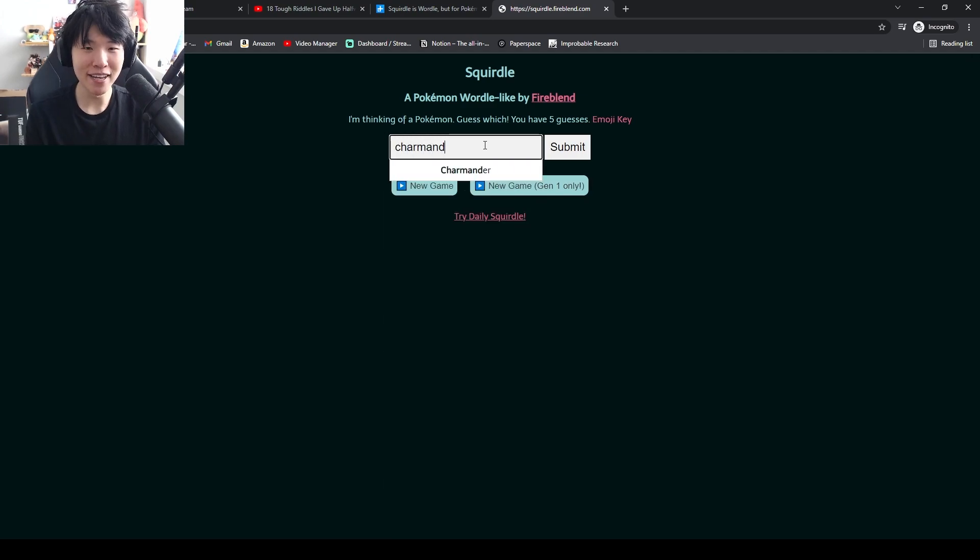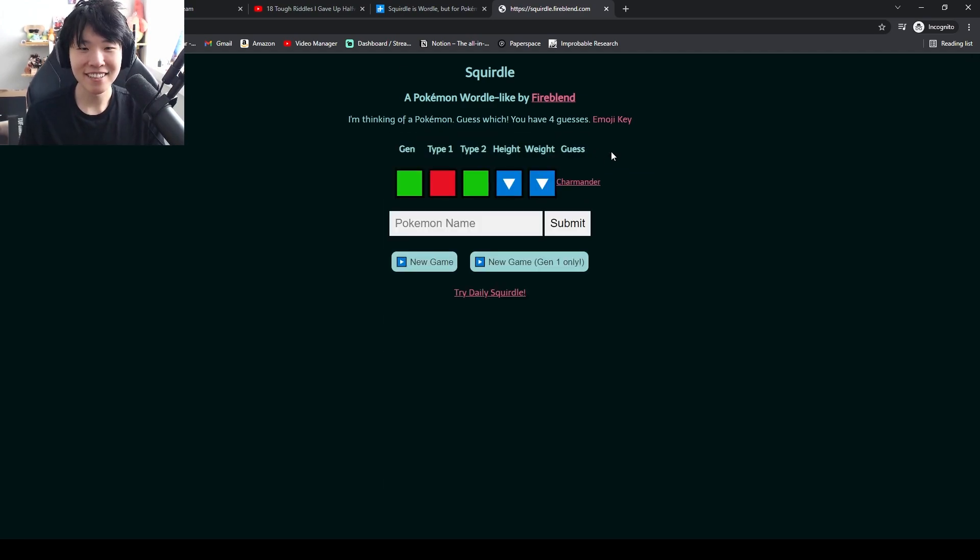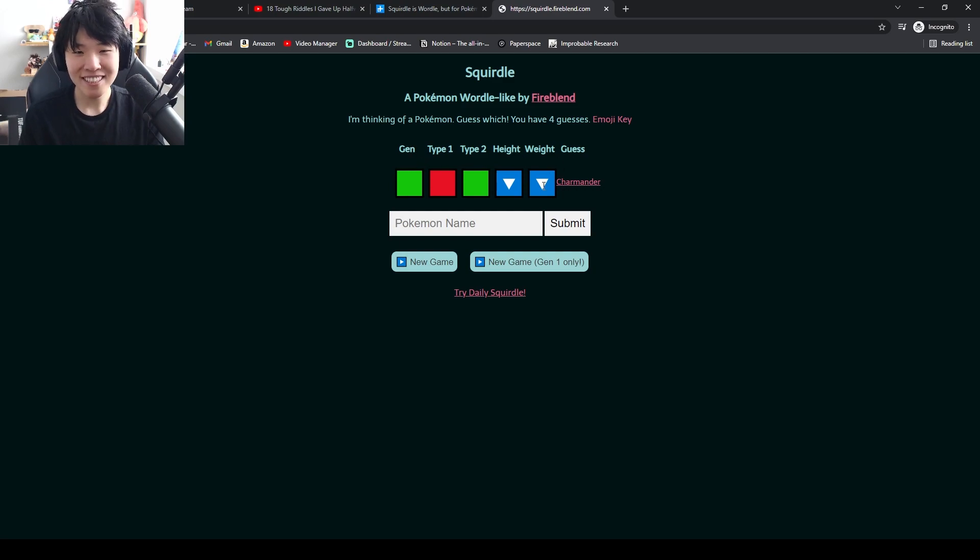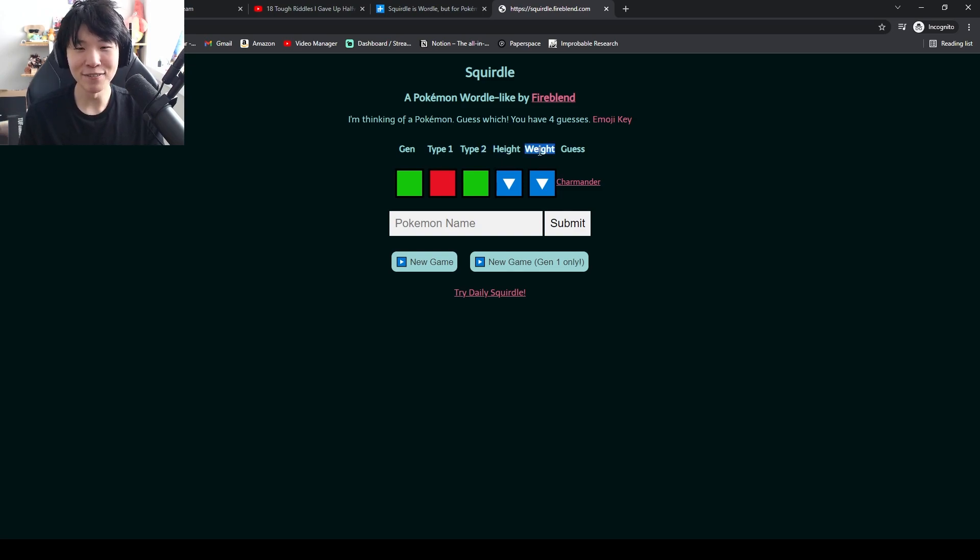Charmander. What? The generation is right. The type is wrong. The type 2 is right. The height is less and the weight is less.